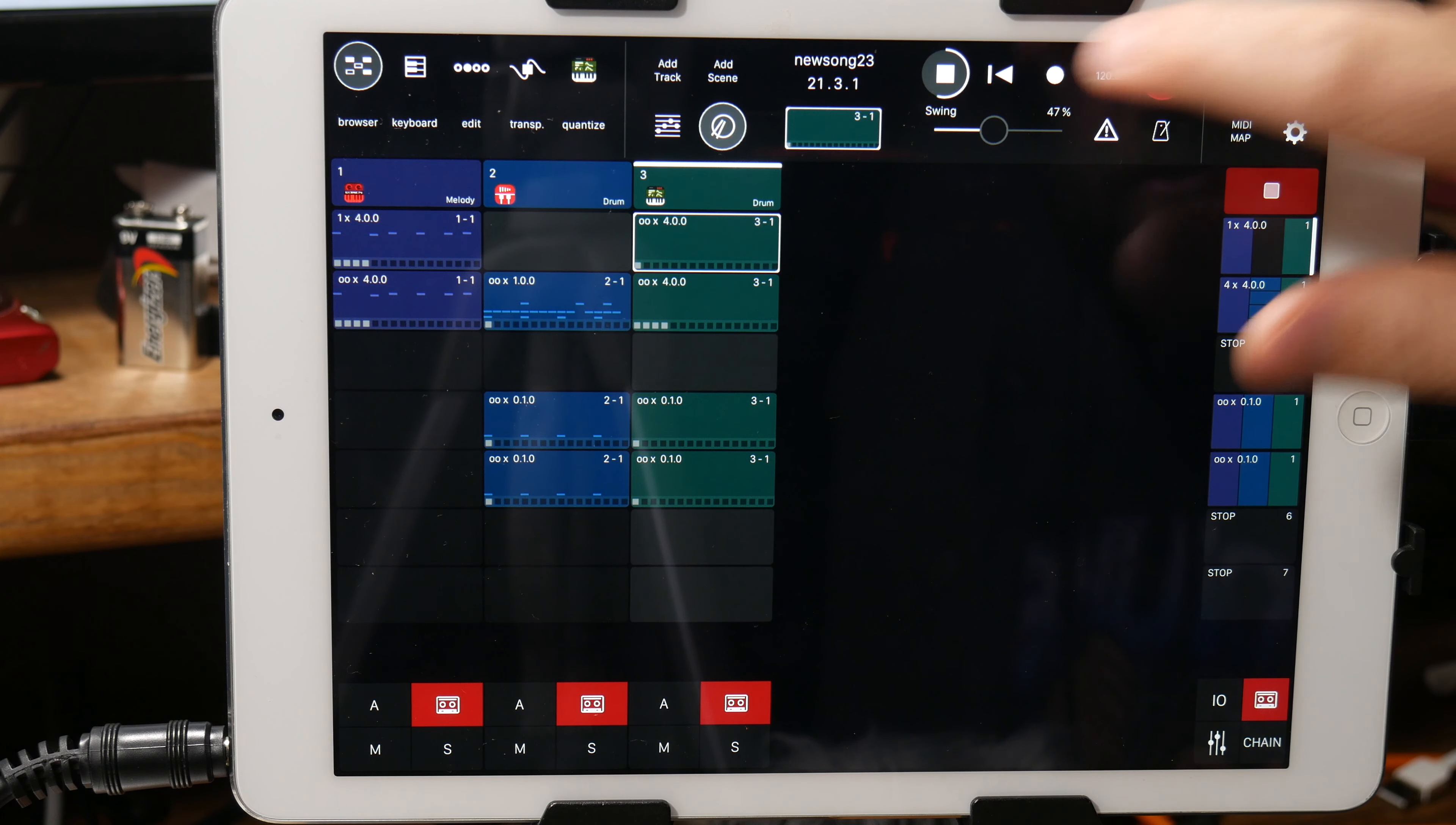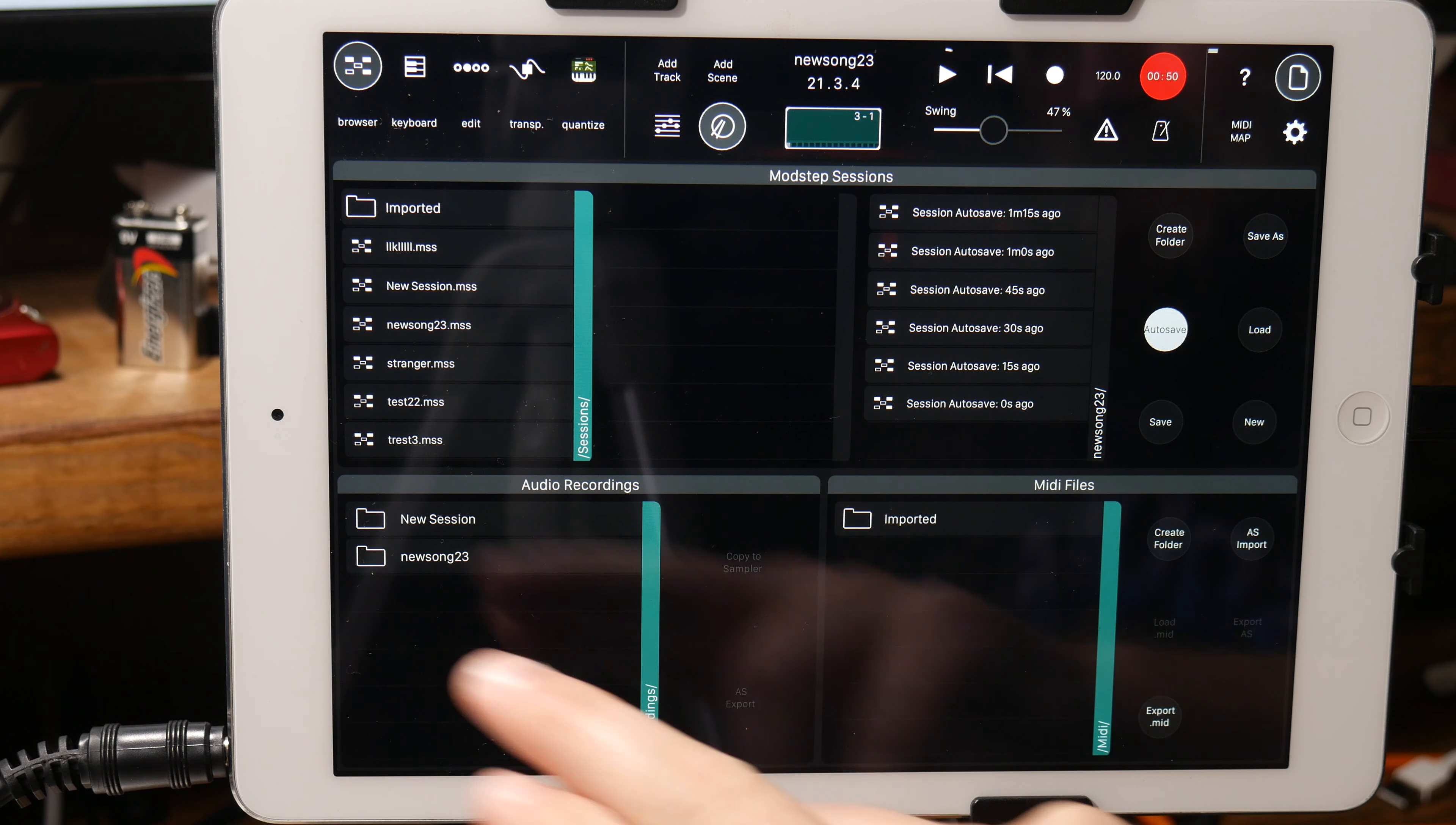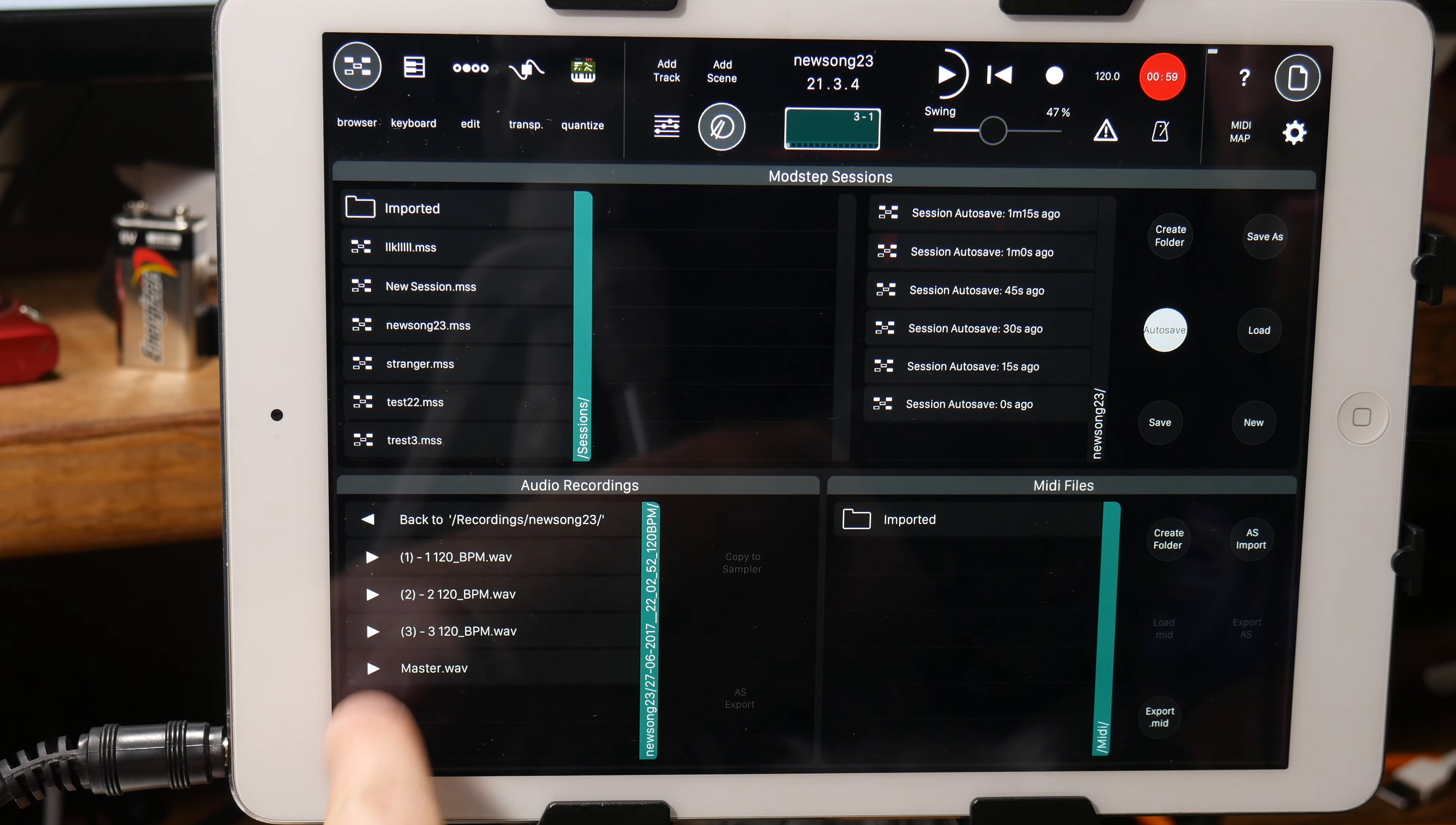Okay, so we can stop now. We can go to this little icon at the top which brings up kind of the session browser. Okay, so if I go back out, there's New Song 23, and this is at 2252. And as you can see, you have a master.